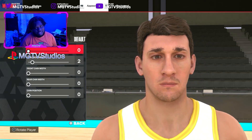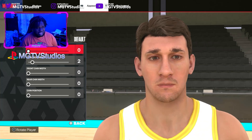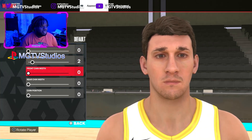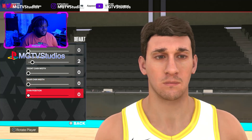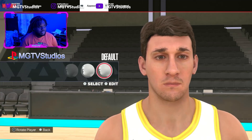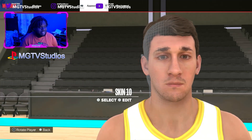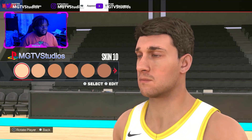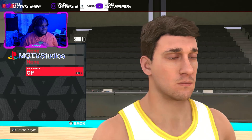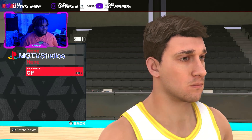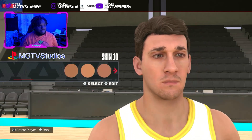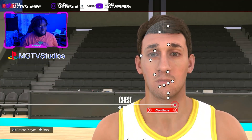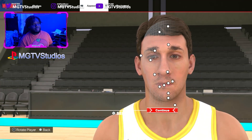Now go to Chin — set to Default and make it pointy and kind of short: 0, 2, 0, 0, 0, 0. Save that. For skin, set it all the way to 10 with no blemishes, freckles, or pockmarks. Leave the chest alone.